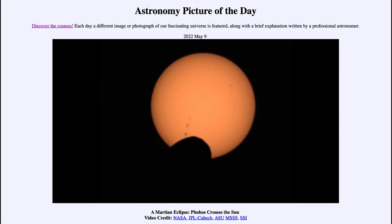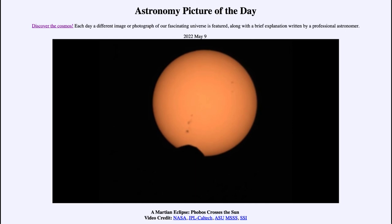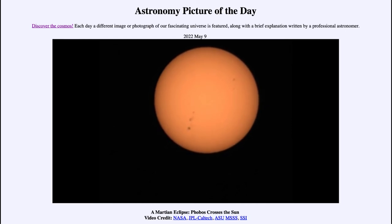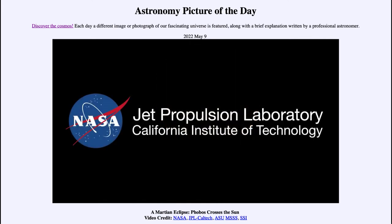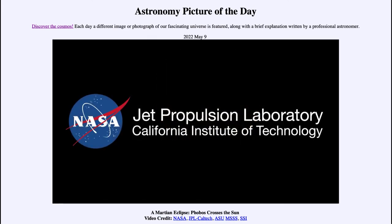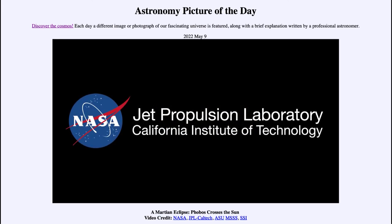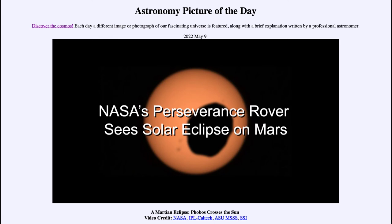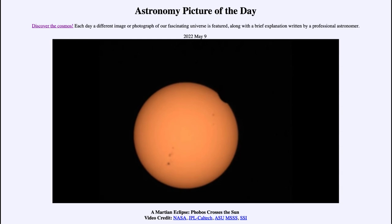This is actually an image taken in real time of the entire eclipse. This is about how long the entire eclipse took to occur — it is not sped up or slowed down. It is simply the eclipse as recorded by Perseverance in real time.